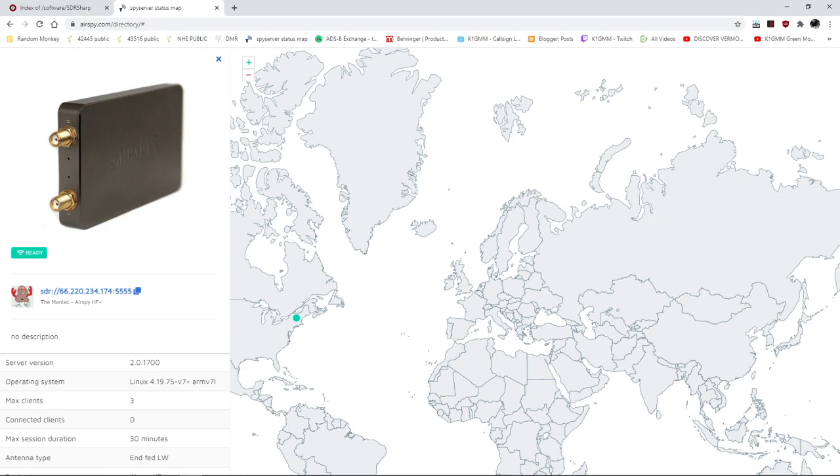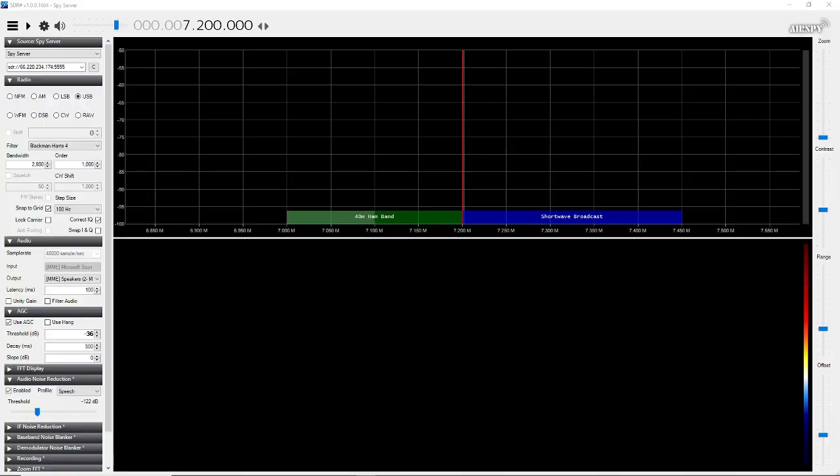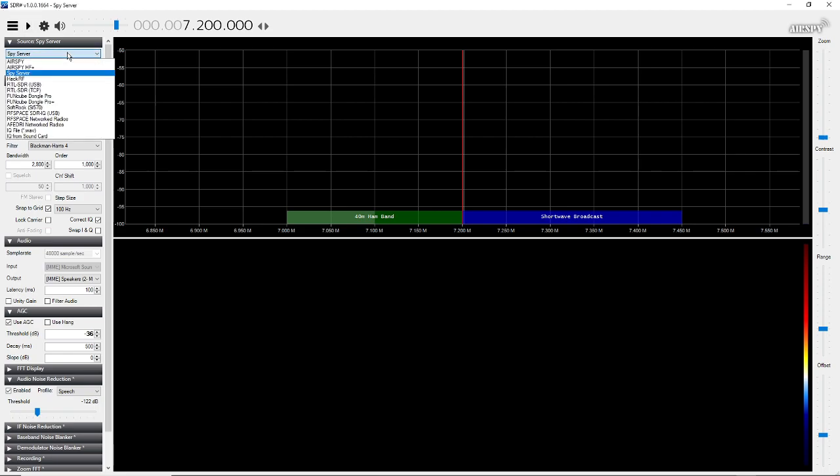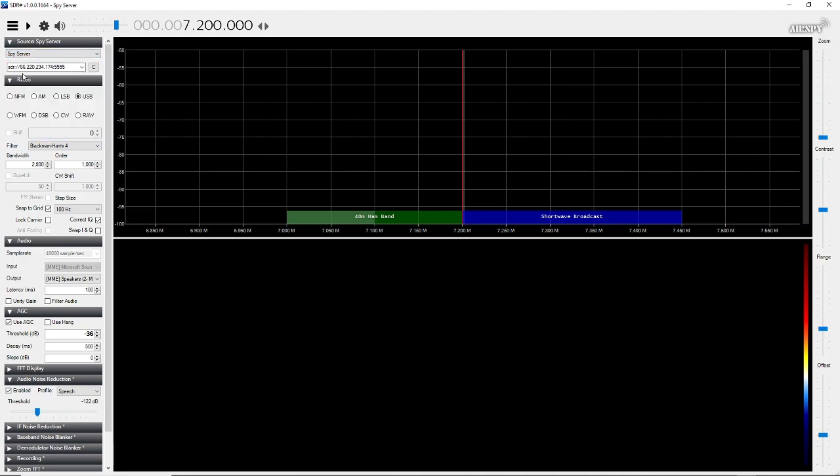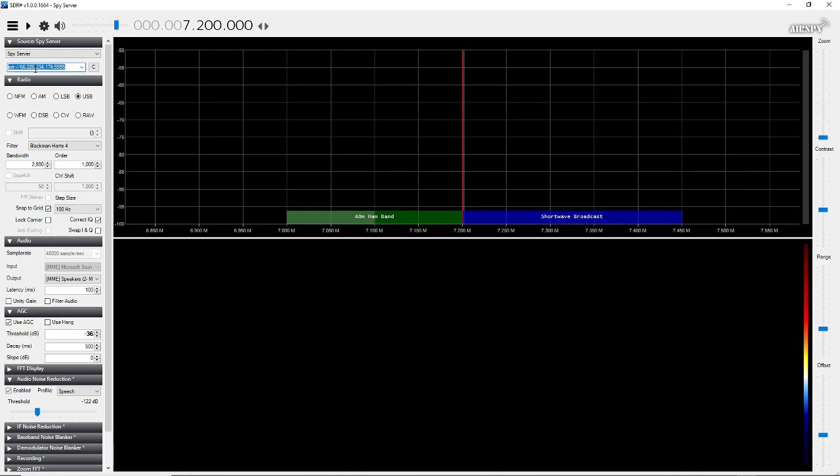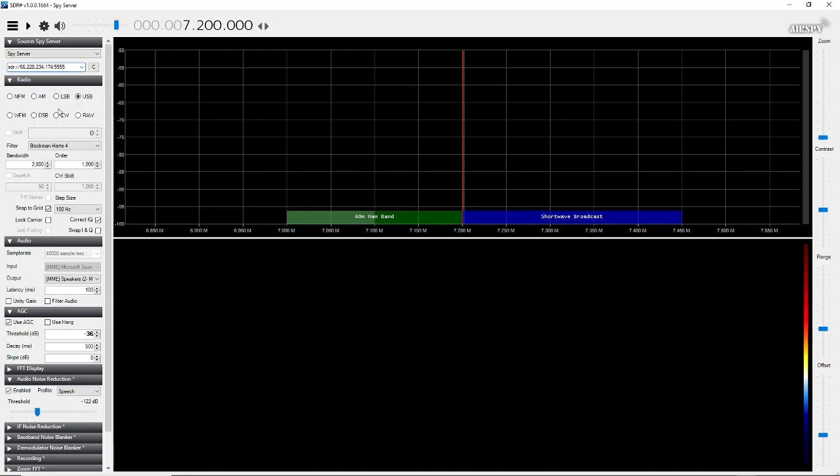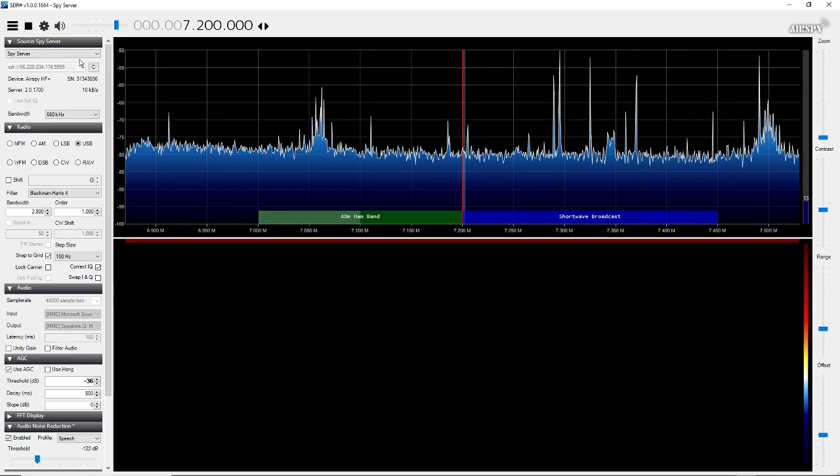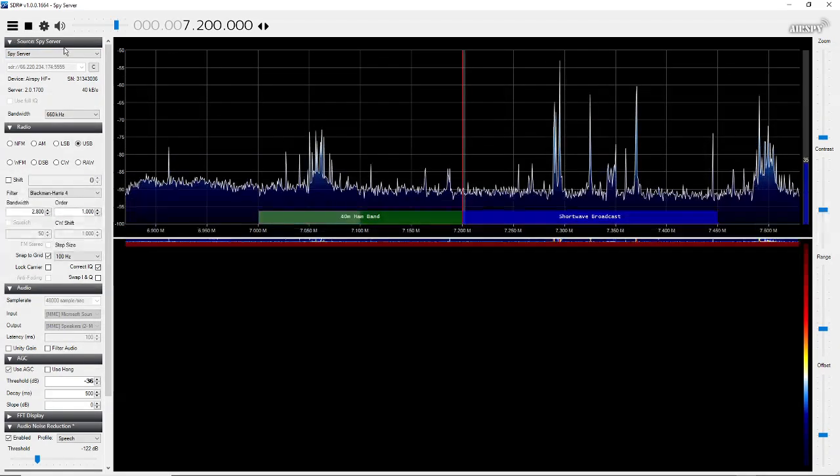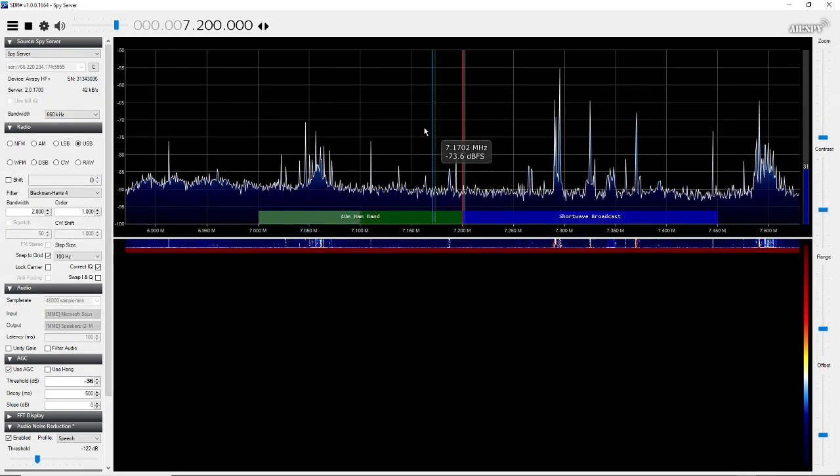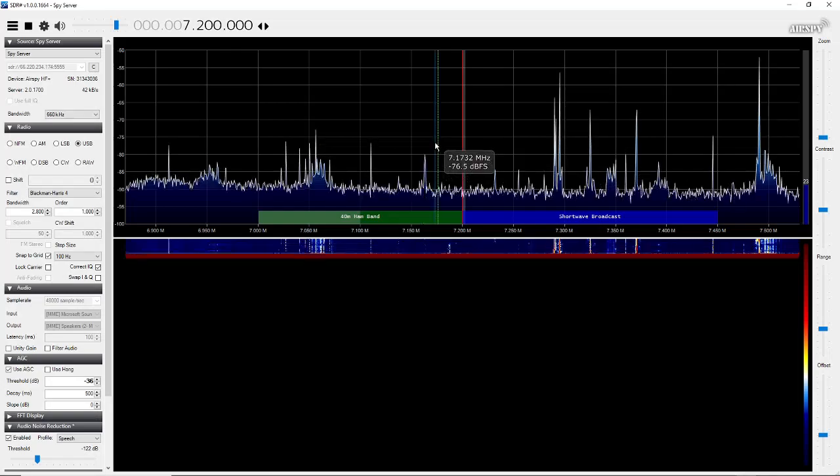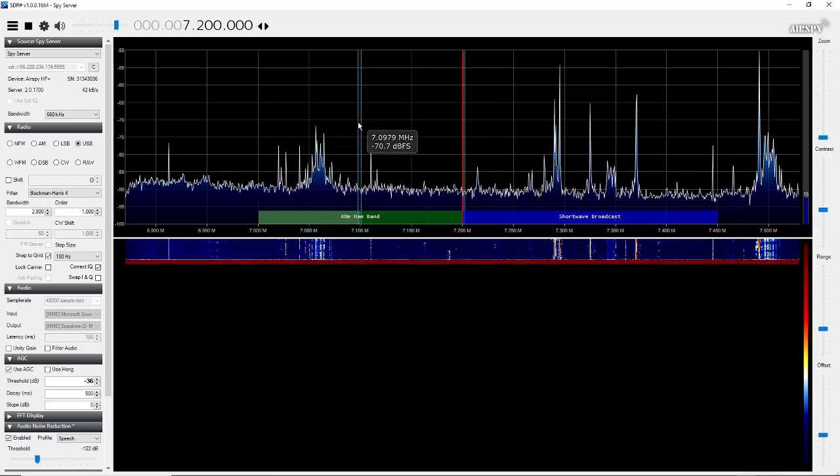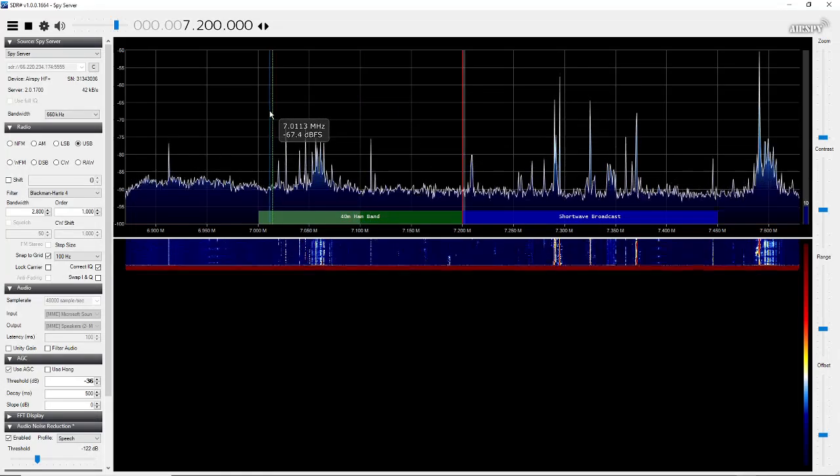You want to go back to your SDR sharp and you want to click on this dropdown box and you'll see spy server right here. So you want to select that in this box right here is where you put that IP address in. So you can right click paste and hit connect and hit the play button and the spy server will pop up.